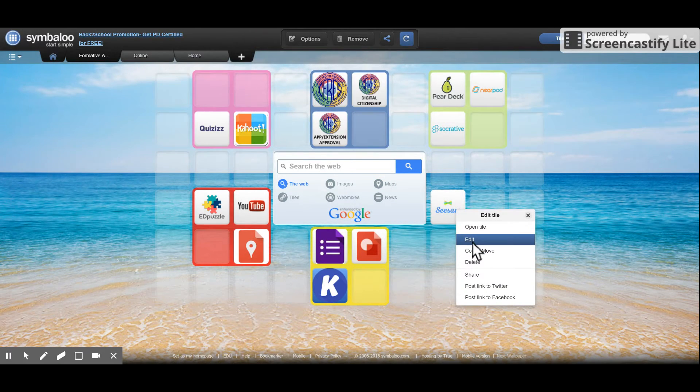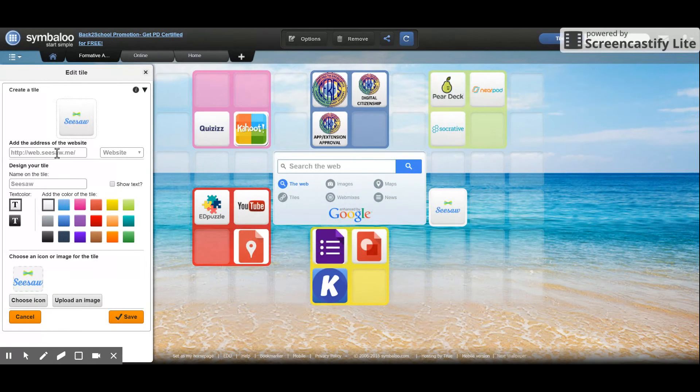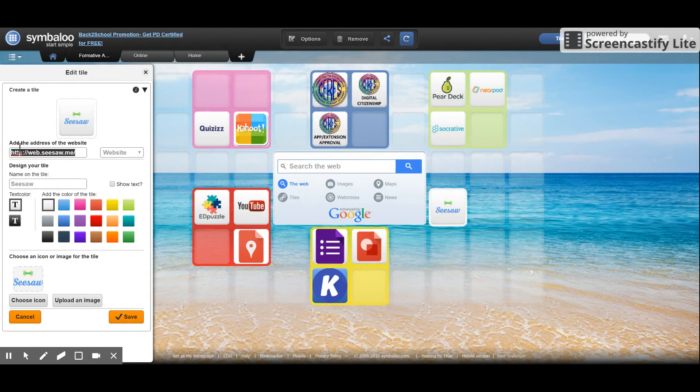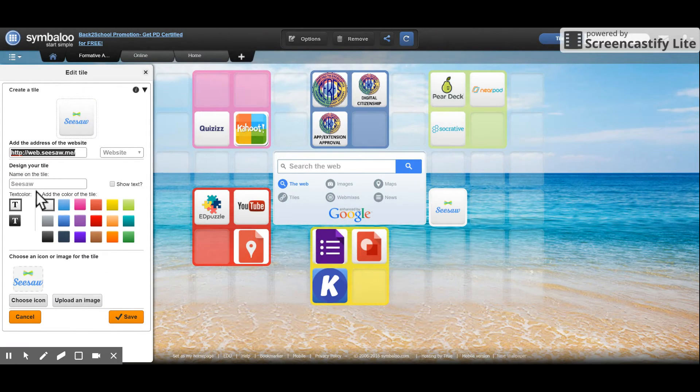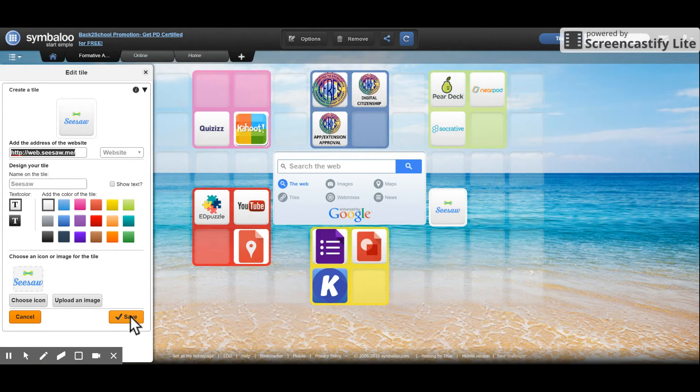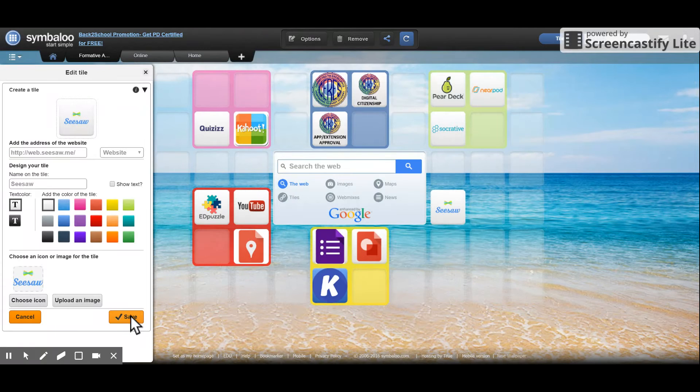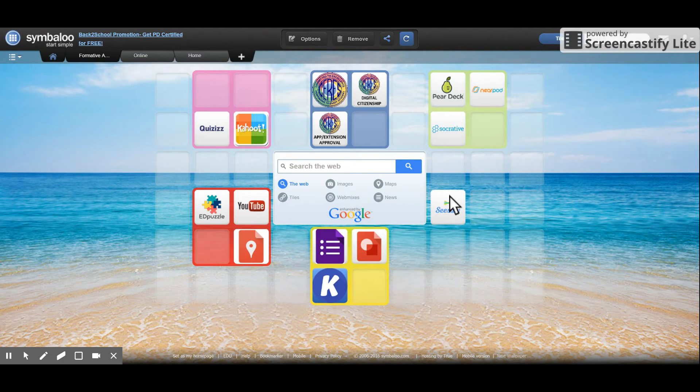If I want to double check, I can right click and click edit and just make sure that the website is correct. That is the right address for Seesaw. And I could customize the tile a little bit if I wanted to add colors or add my own graphics, but this tile looks pretty good. So I'm just going to click save and there it is.